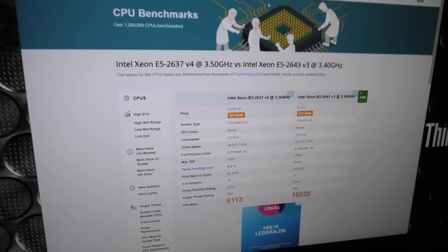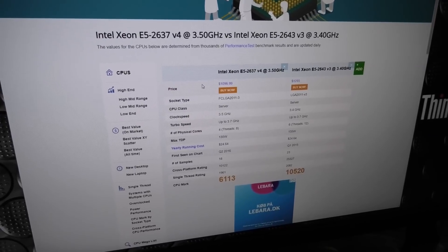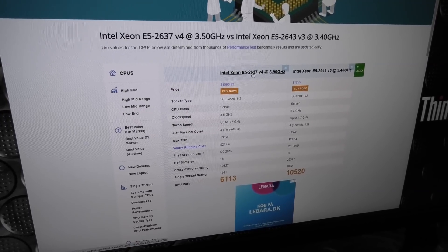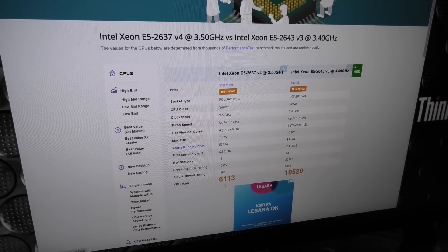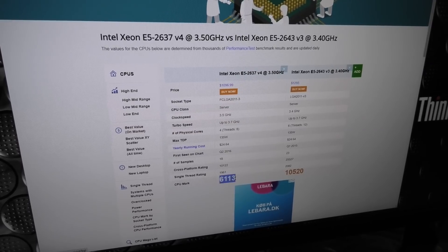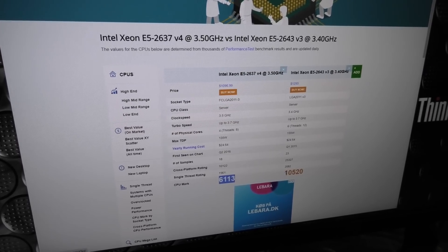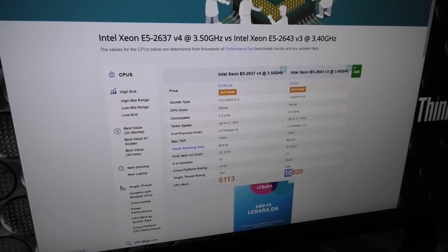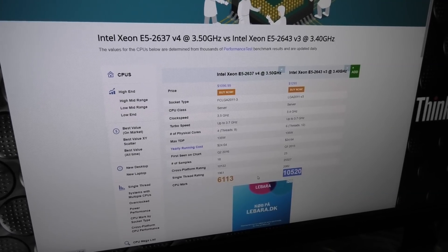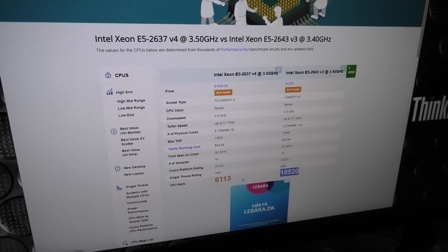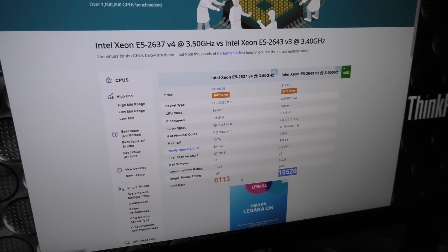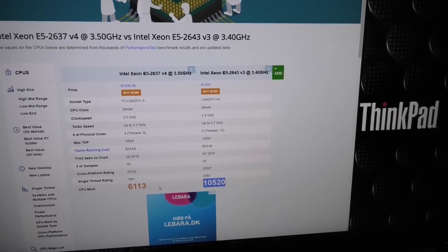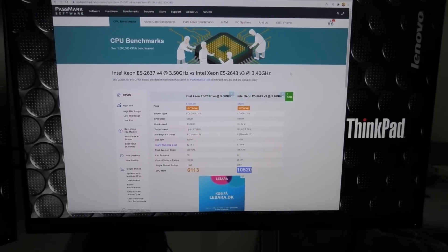Here we are at the benchmark. We can see that one of these E5-2637 version 4 benchmarks about 6,113 and the newer one benchmarks 10,520. So it's quite an improvement and well worth it to do that.